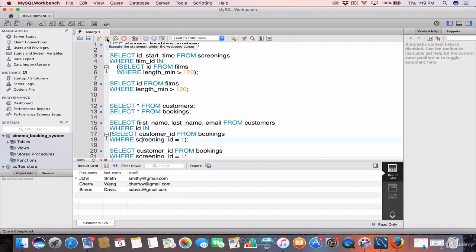When we run the whole query together we get the first name, last name, and email for customer IDs 4, 12, and 16. We can do this because the ID field in the customers table links to the customer_id in the bookings table — the customer_id is a foreign key to the ID field in the customers table. It's the same for the film_id in the screenings table and the ID field in the films table — that's also a foreign key relationship, allowing us to use a subquery to link the two tables.